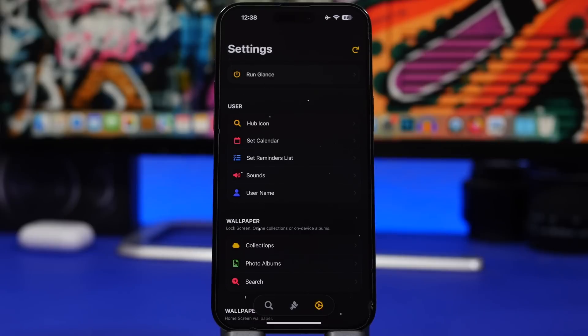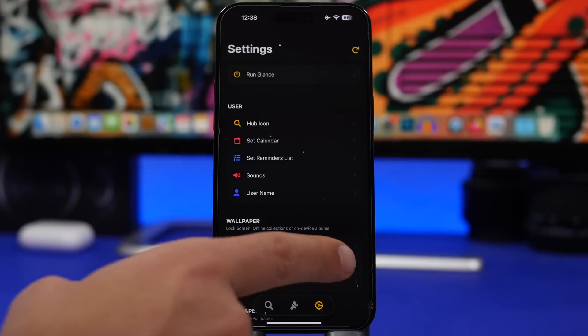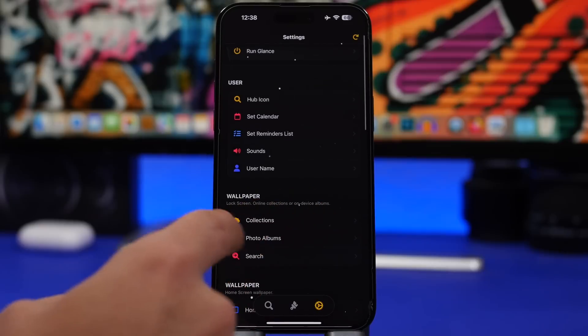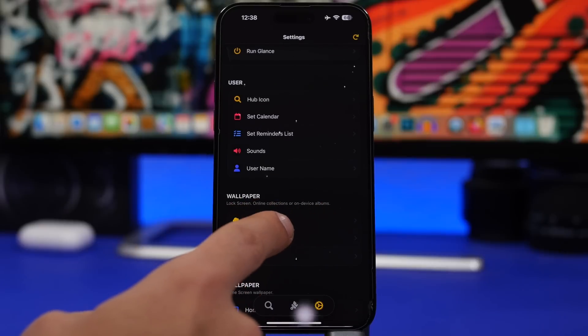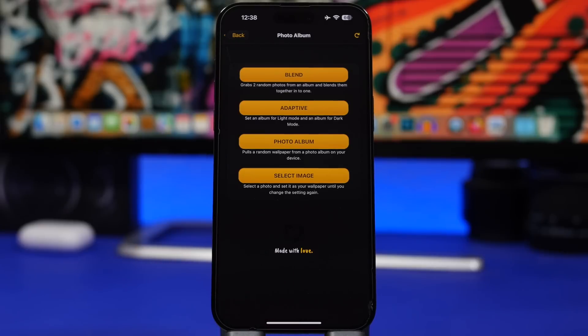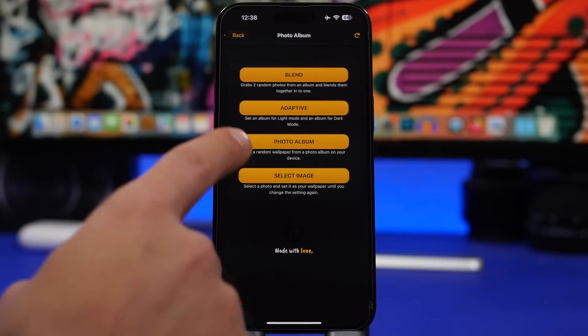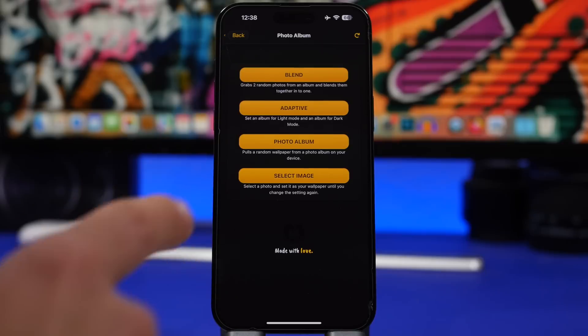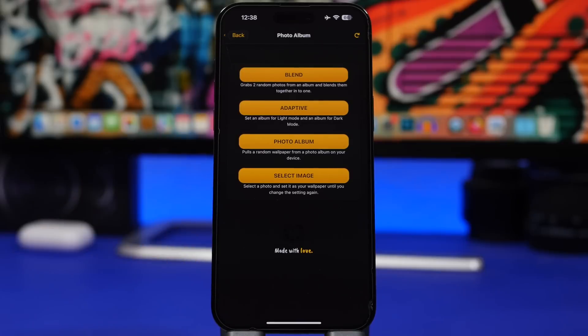From here you can choose the wallpaper. Go under the Wallpaper section and tap on Photo Albums, then you can select an image or a photo album that you want and set it as the wallpaper for your lock screen.